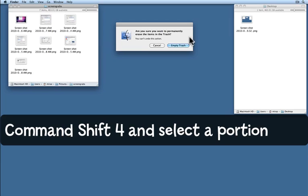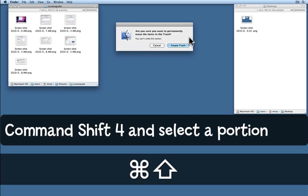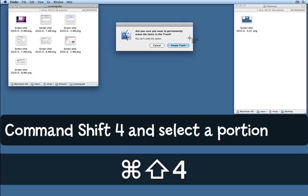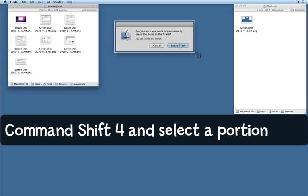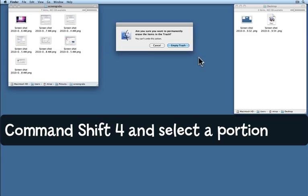This time I'll try Command Shift 4. Now I have two choices. This brings up a crosshair. I can simply drag across the part of the screen that I want, like so, and that will capture that as the screenshot.